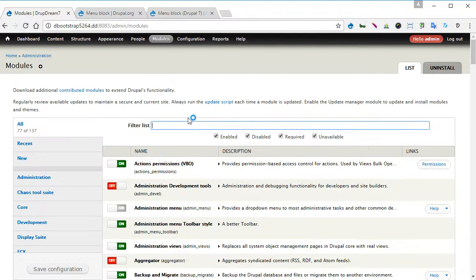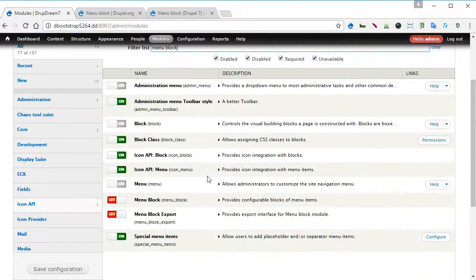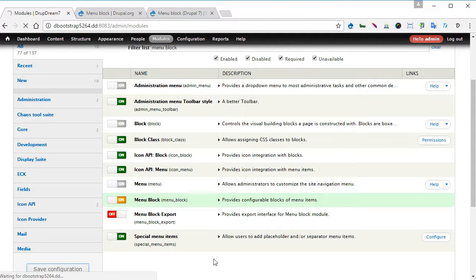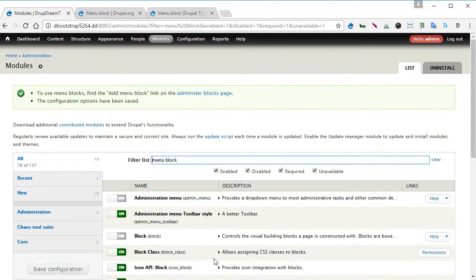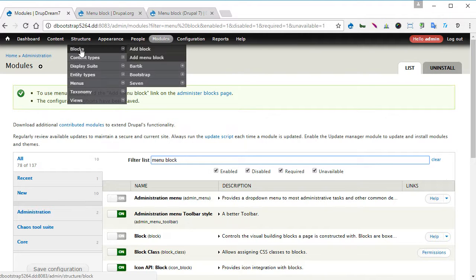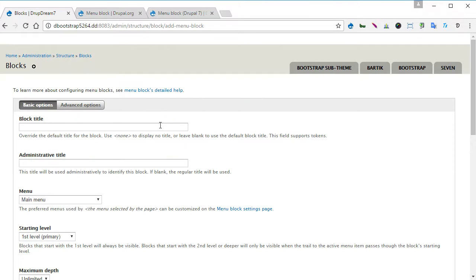Menu block, scroll down, turn this on and save configuration.